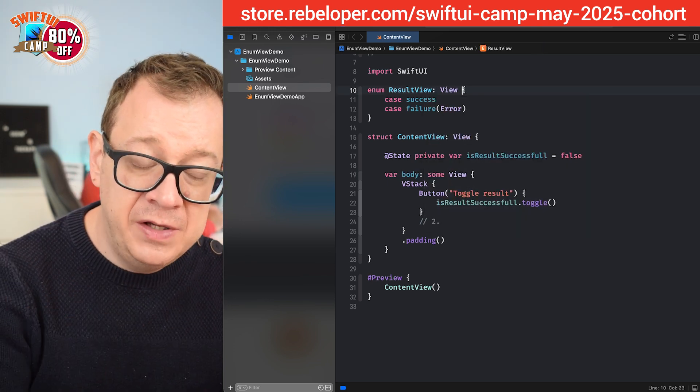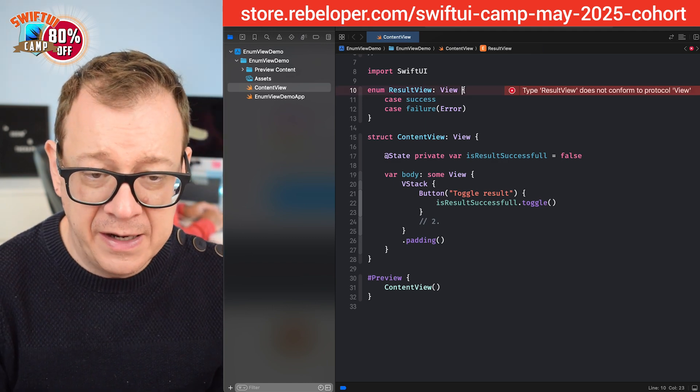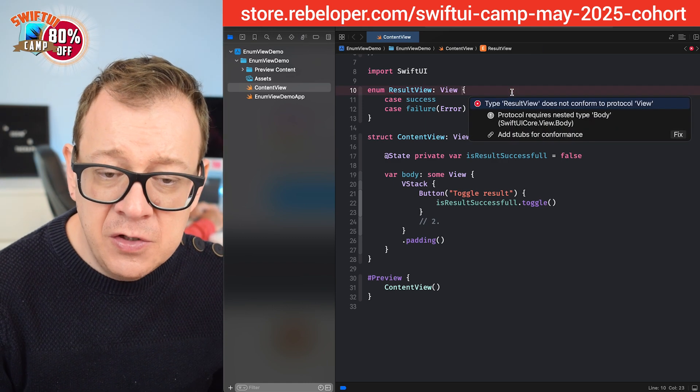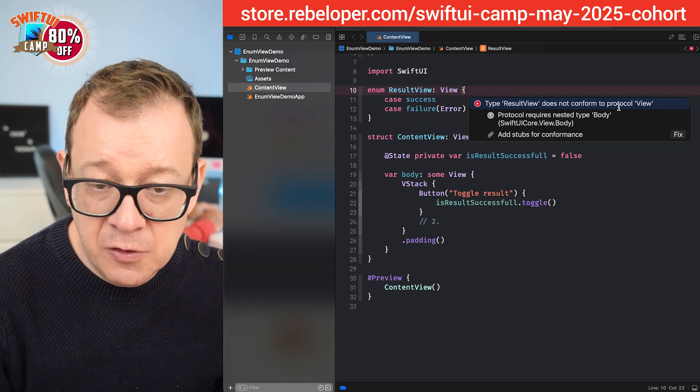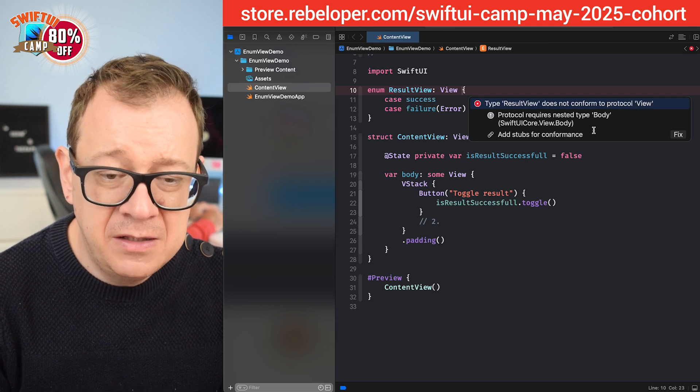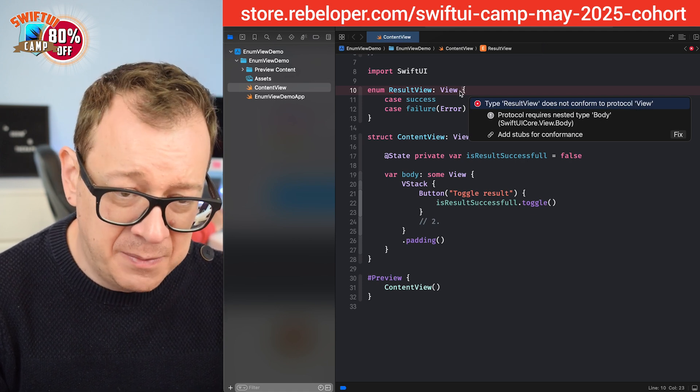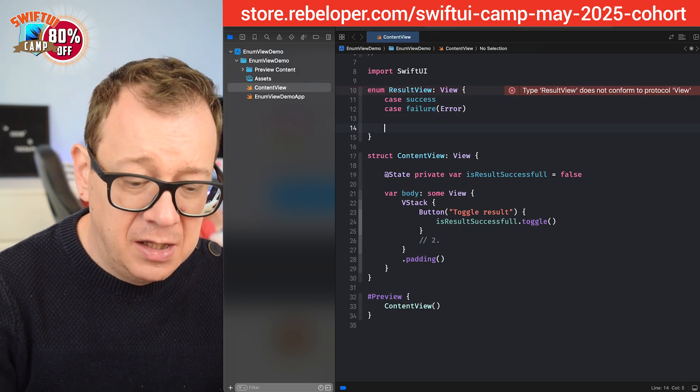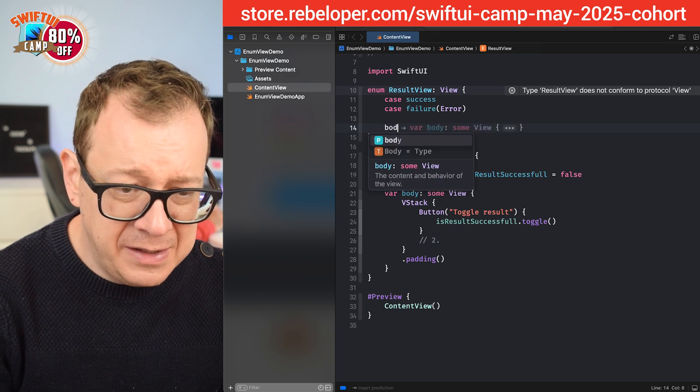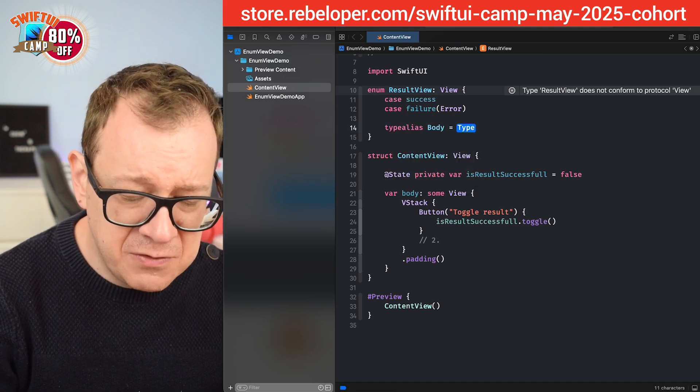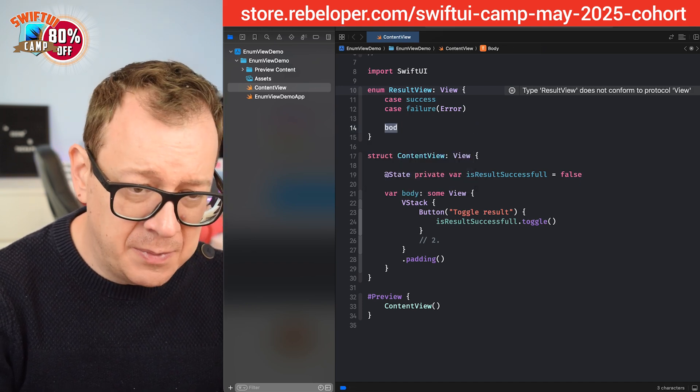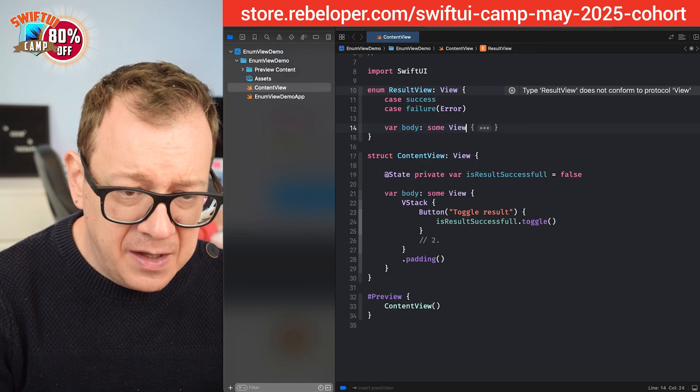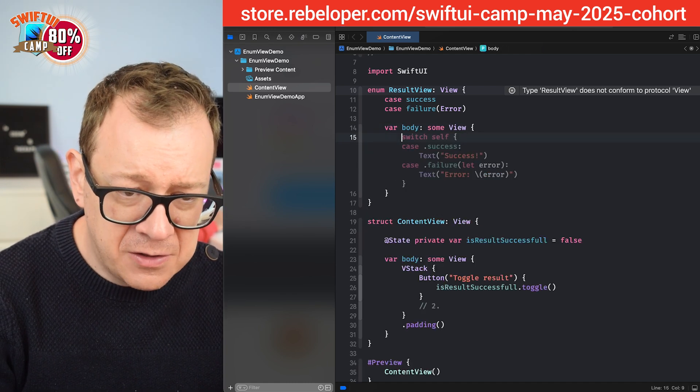Now we need to adhere to the view protocol. We are going to see an error. It says type result view does not conform to protocol view. So we need to add you know it requires the body. I'm just going to type it out body and then just use this one oh not the type alliance body and that's right.